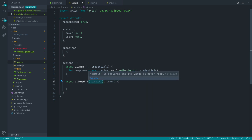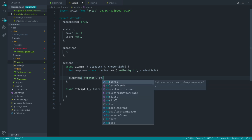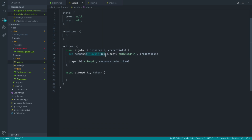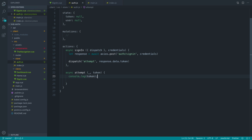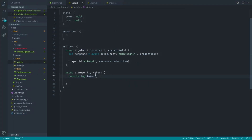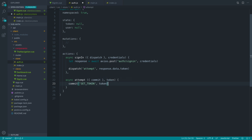At the moment we aren't committing anything, so I'll just add an underscore there for now. Inside sign-in, we're going to use the dispatch function to dispatch the attempt action, passing in response.data.token. So we're signing the user in and then once that comes back successfully, we're passing the token over to this attempt method. We can log out the token here — signing in, and we get that token back.